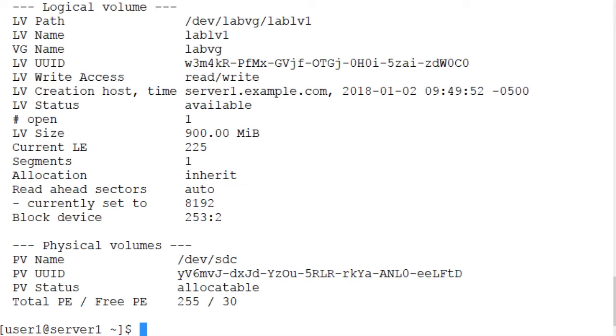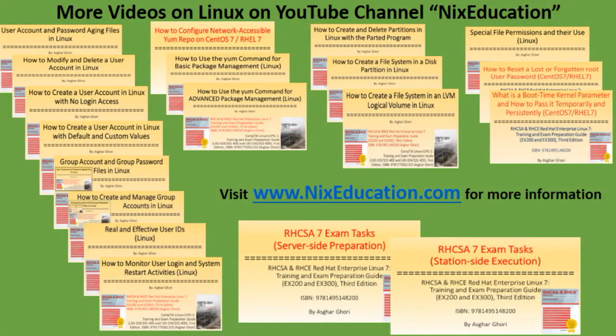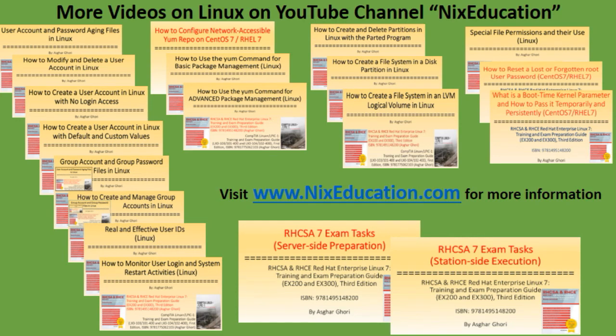The lvresize command has additional options available as well. Check out the command's manual pages for details. Try the file system creation process in a logical volume from the other YouTube video that I mentioned at the beginning, and then grow the file system using the steps I just demonstrated.